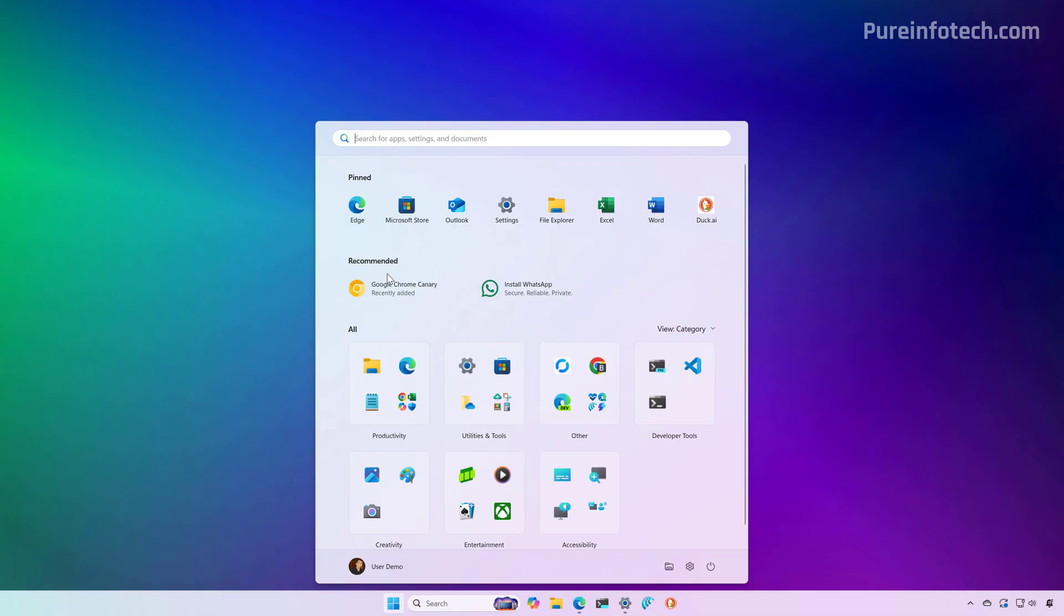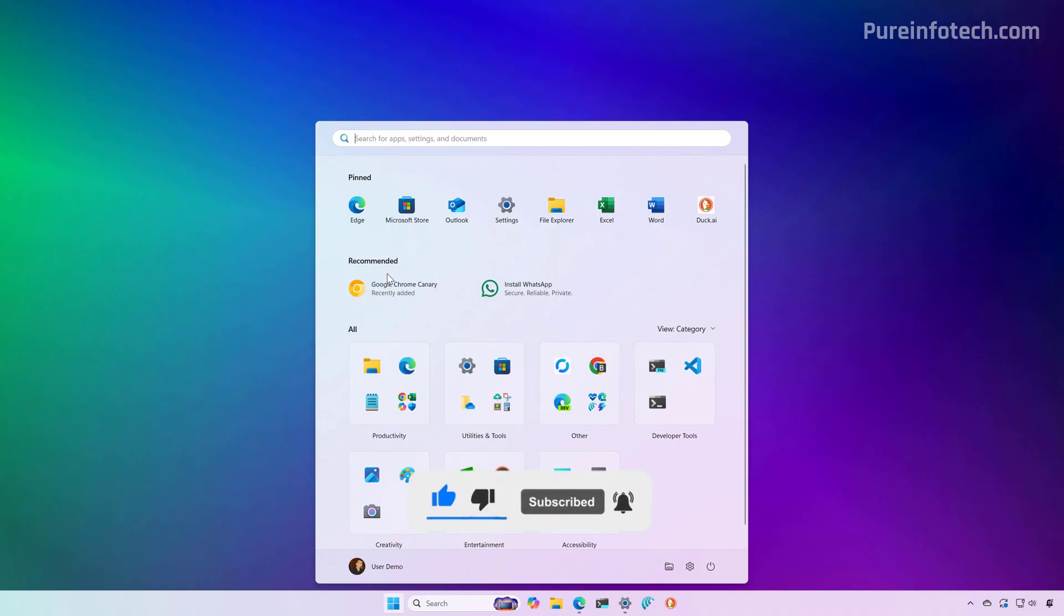It isn't clear when this new design is going to roll out to everyone, but currently it is available in the preview builds of the Windows Insider program, including in the dev, beta, and release preview channels for version 25H2 and 24H2.